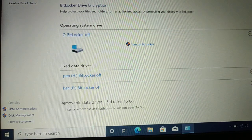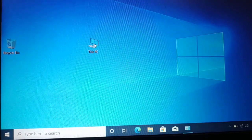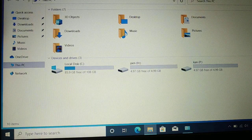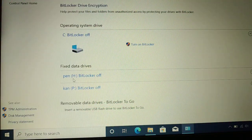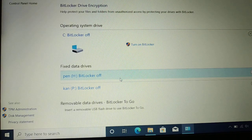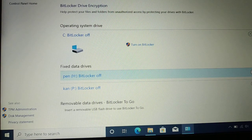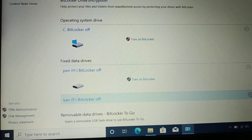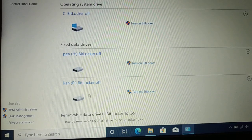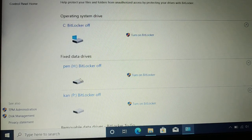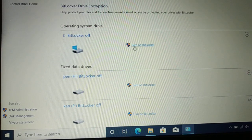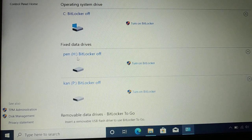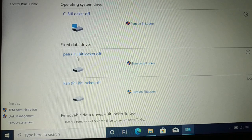It will show you all your listed drives. I have three drives: Drive C, Drive H, and Drive P. You can click on the dropdown icon to show the details for each drive. You can turn on BitLocker for any drive — Drive C, Drive H, or Drive P.